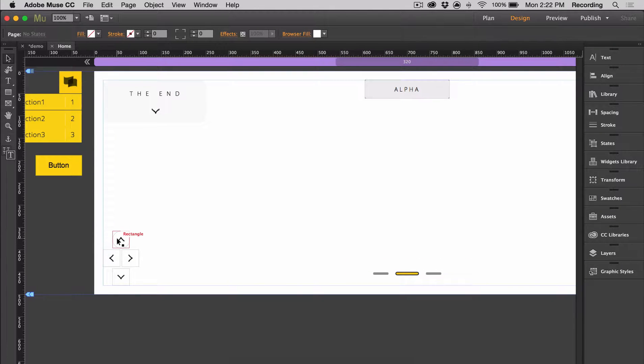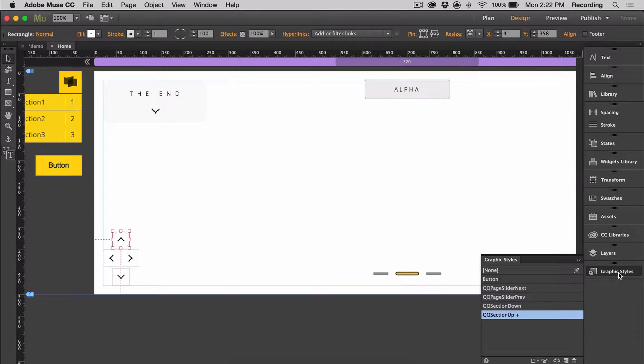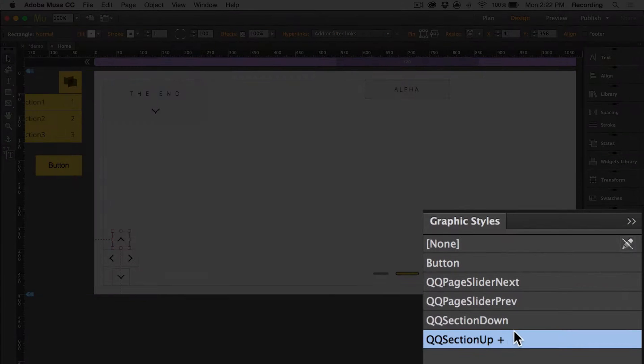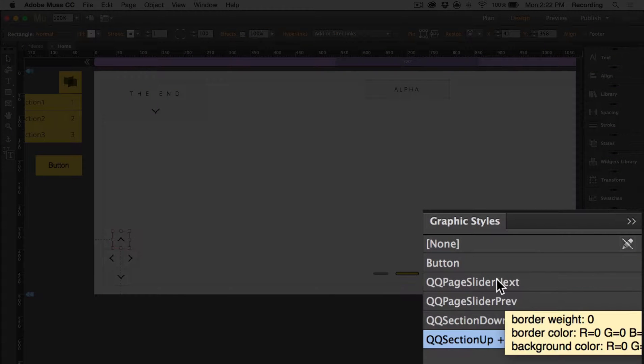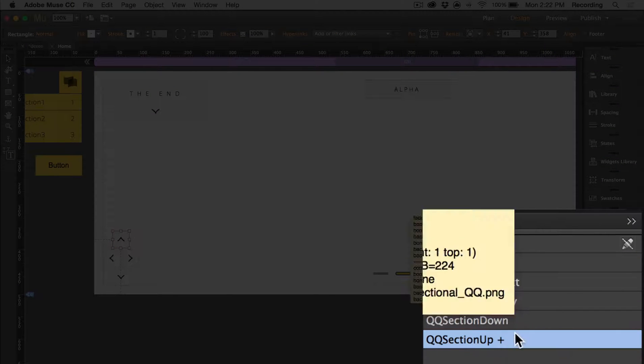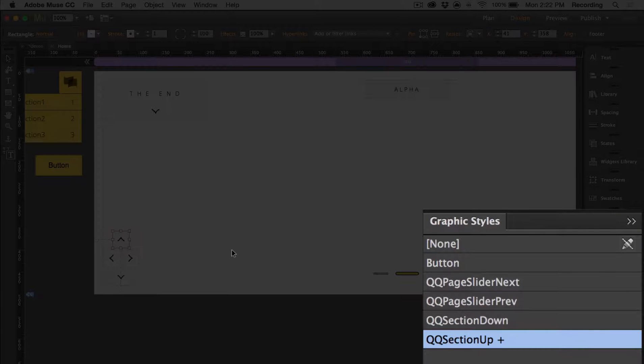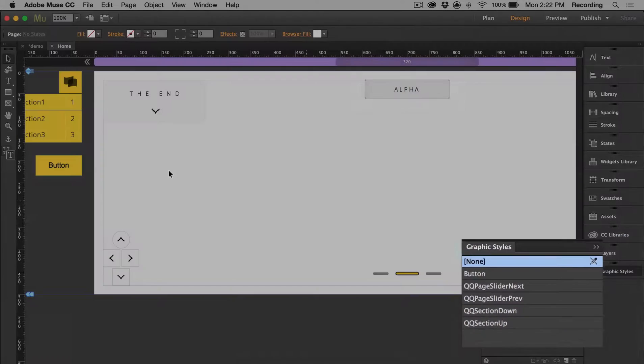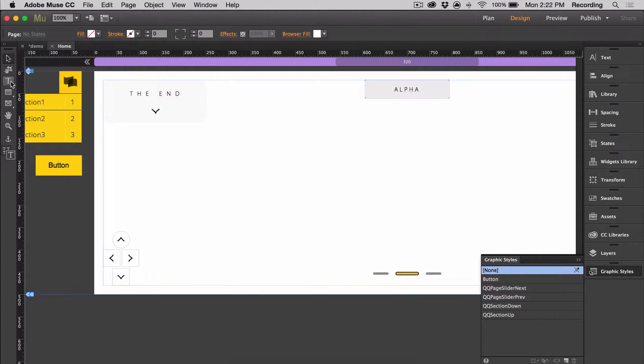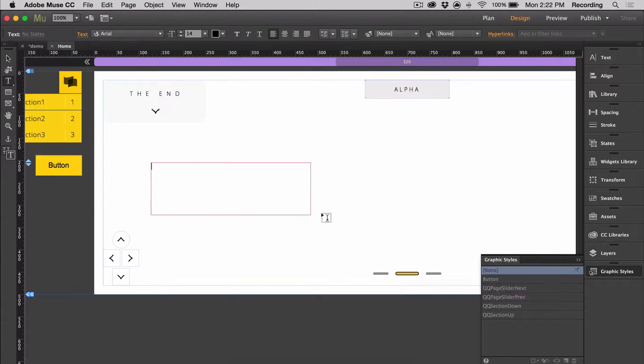So each of these buttons has a graphic style assigned to it and you can see them right here. We have next, previous, down and up. And so if we wanted to create our own buttons, we can easily do that.